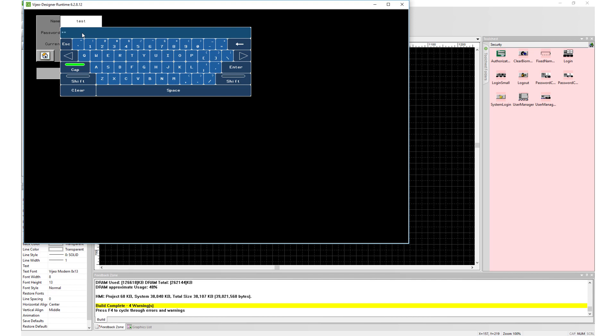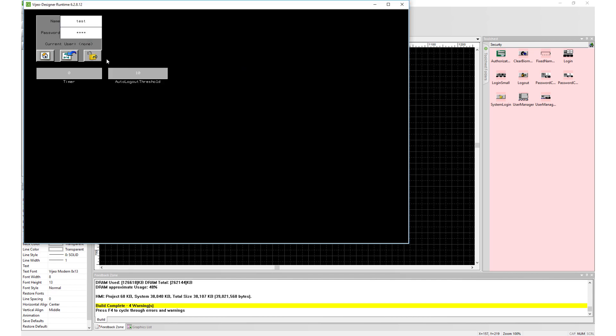First, we should log in as Tess with password Tess. Notice when we log in, current user is set to Tess.